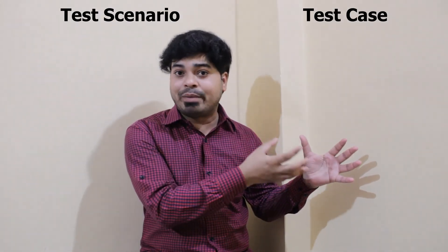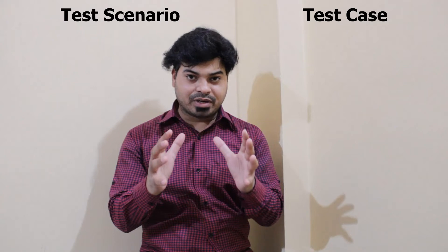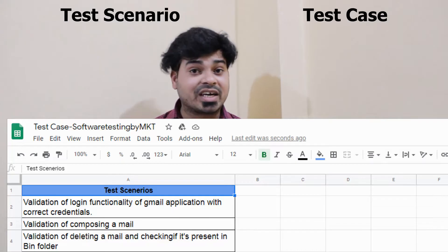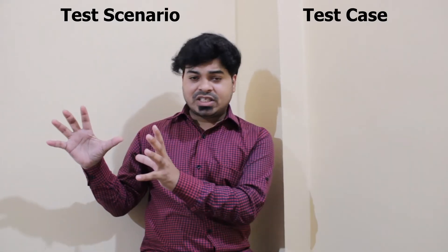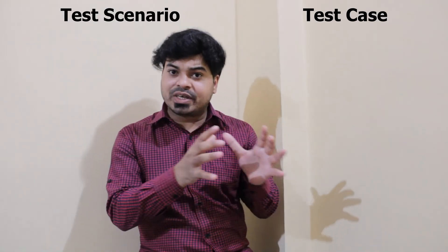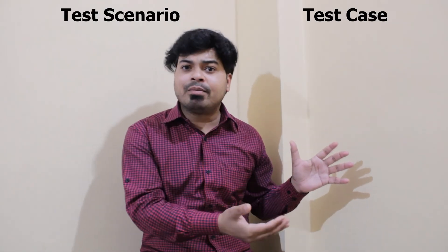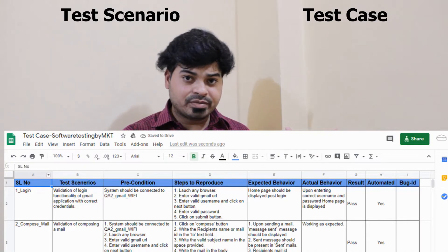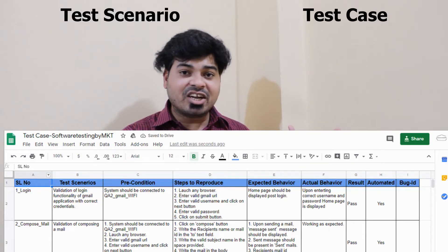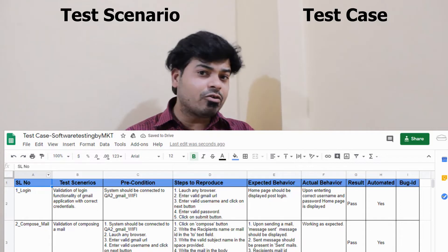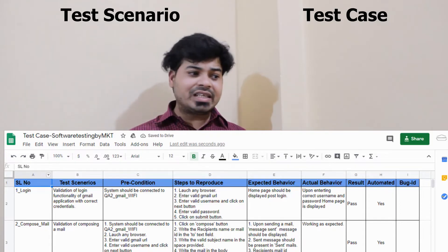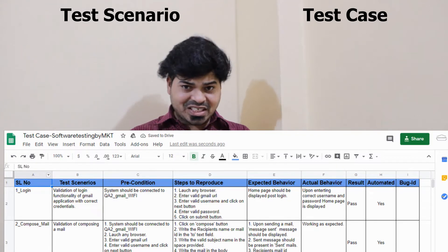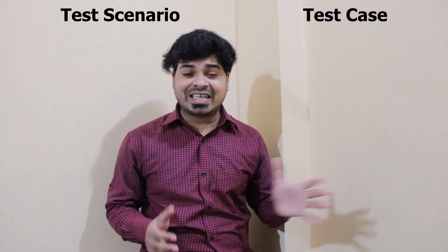For a real-time example of a test scenario, I would say: 'Validation of login functionality of a Gmail account with correct credentials.' That's it — that's your test scenario. But when it comes to a test case, you'll have a serial number, the test scenario description, steps to reproduce, preconditions, expected result, and actual result, as you can see on the screen.